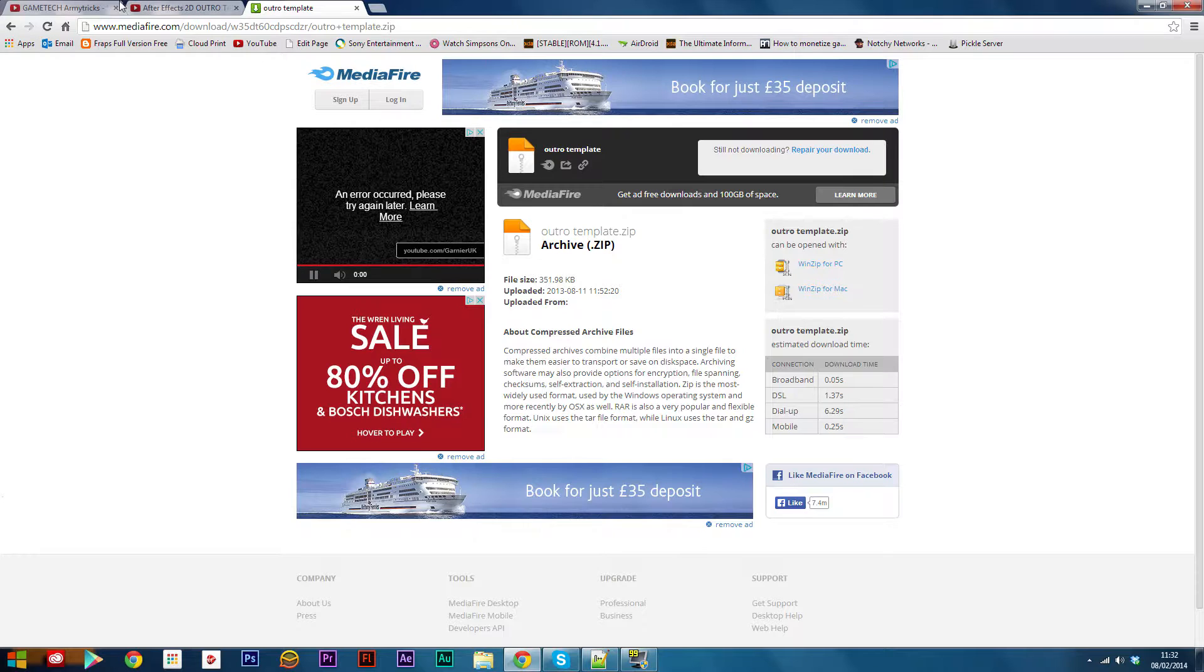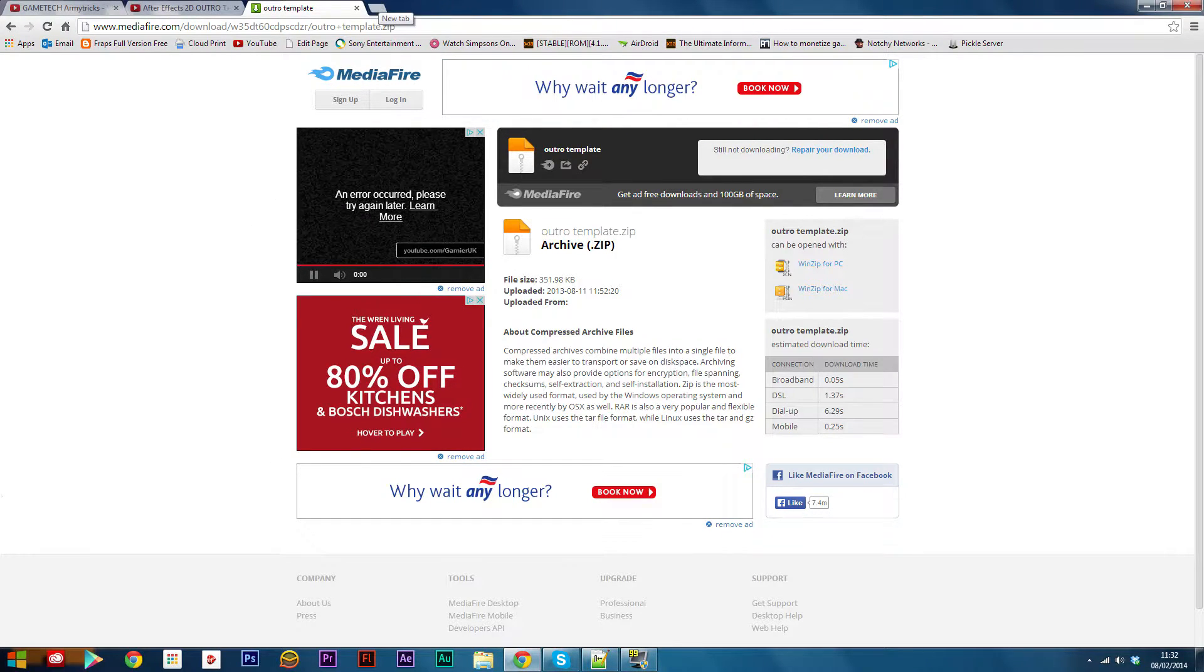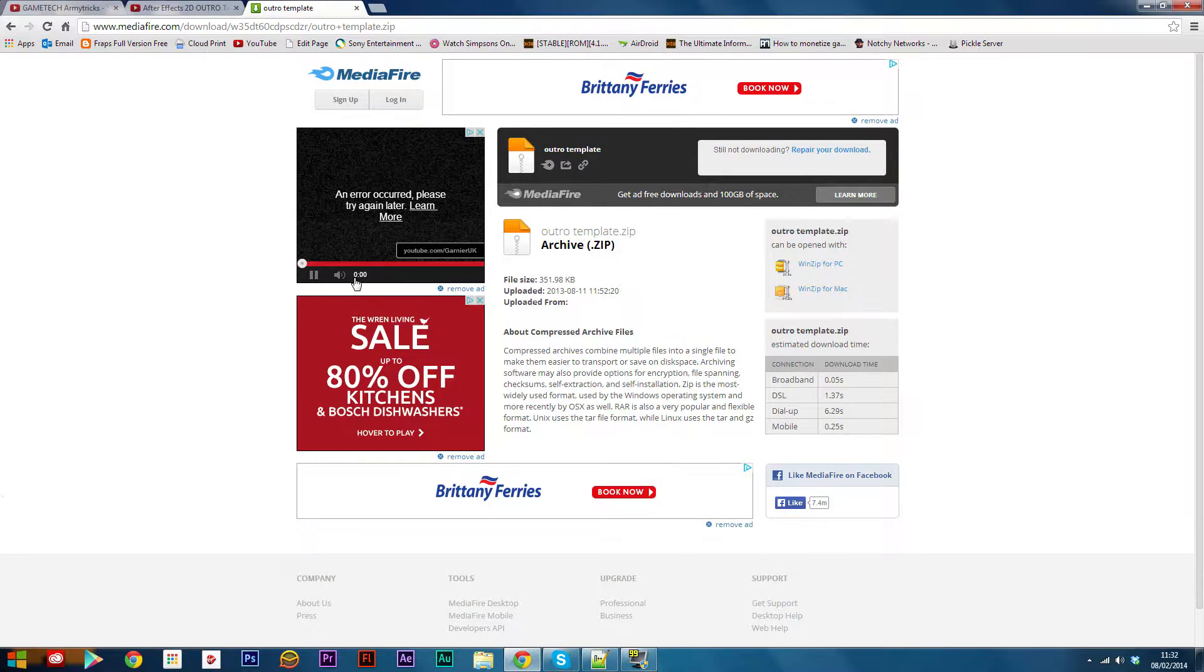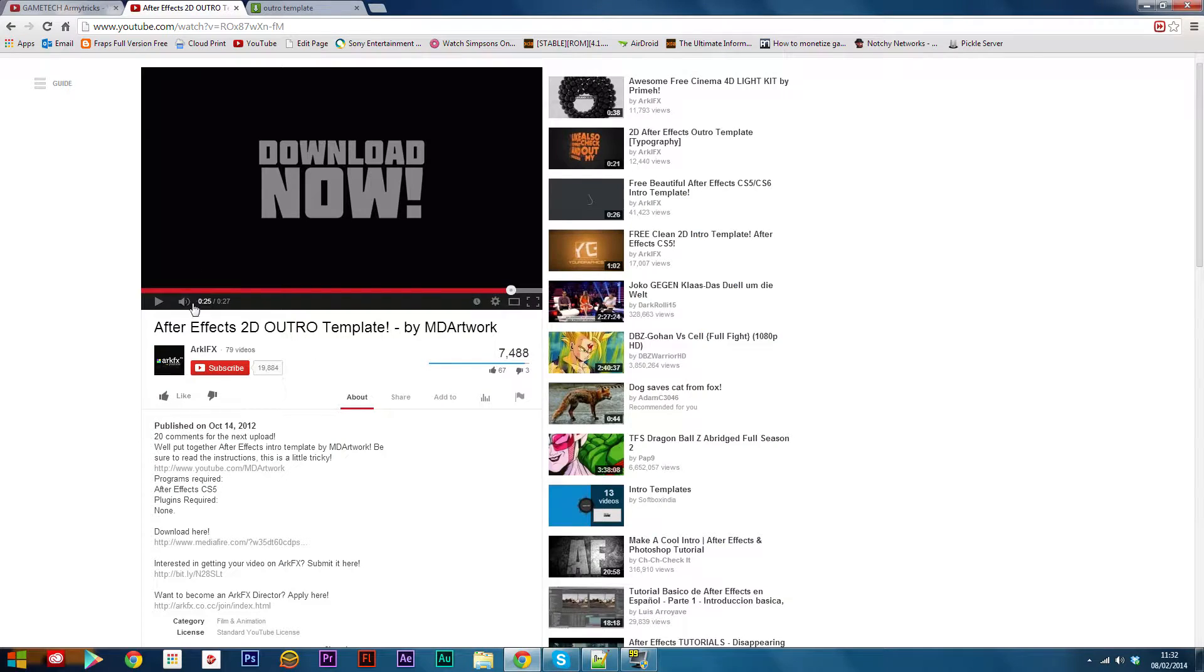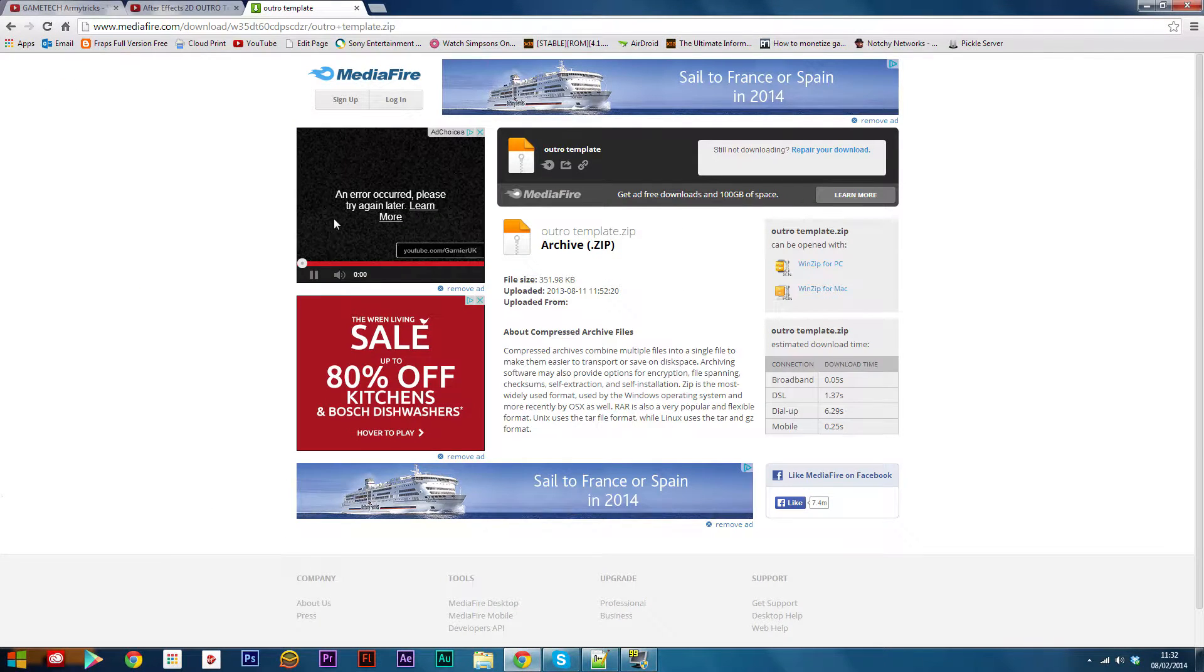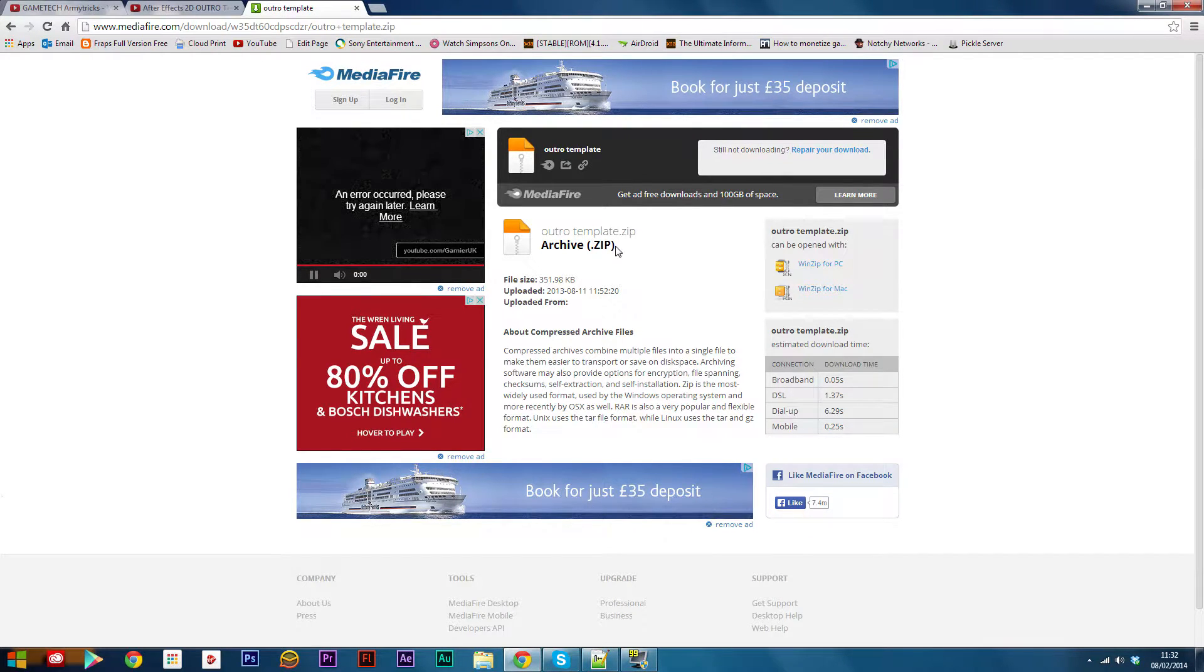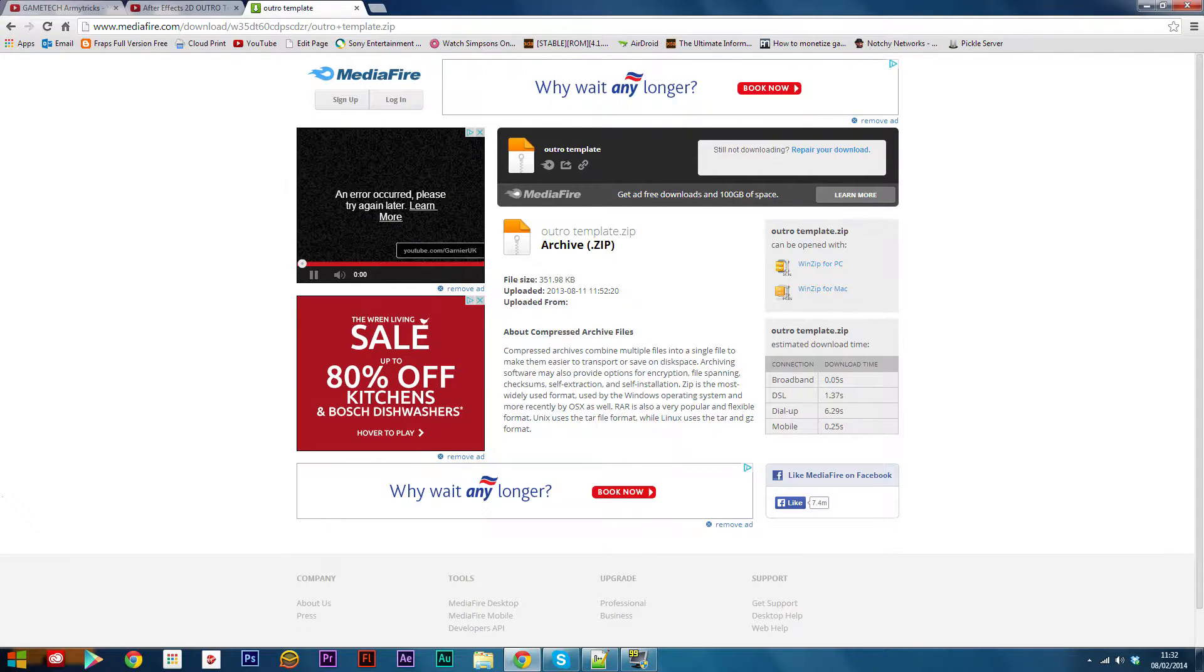Just search on YouTube for Adobe After Effects outros and intros and download from the link. The one I'm going to be using in this example is an outro made by ArcFX. Make sure it's compatible with your version of After Effects.